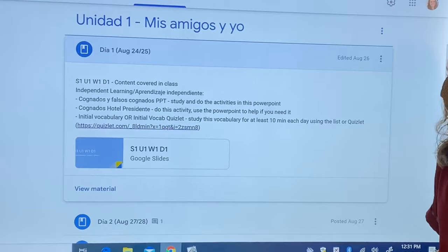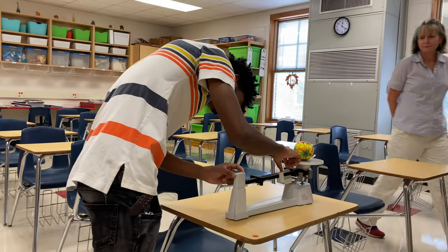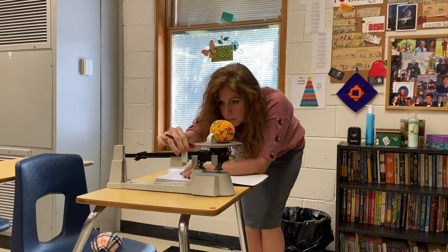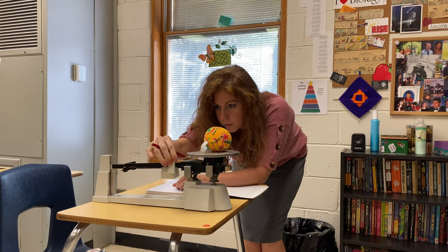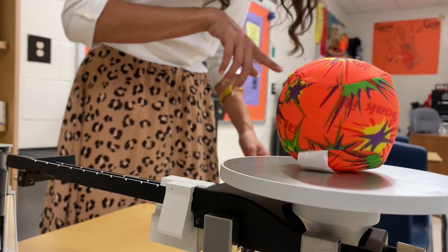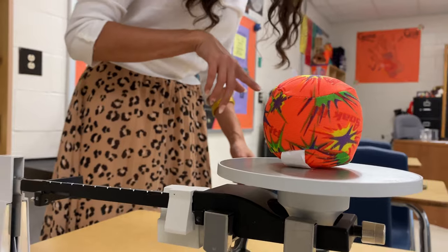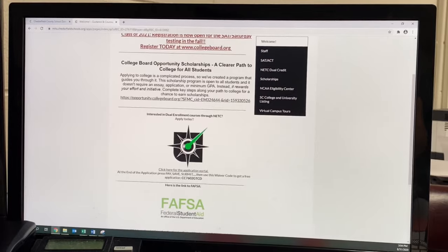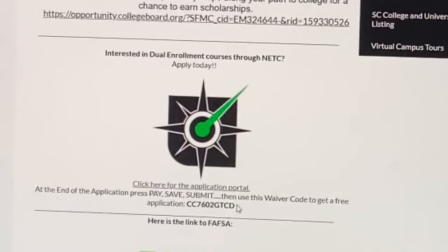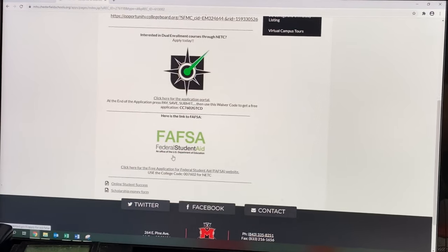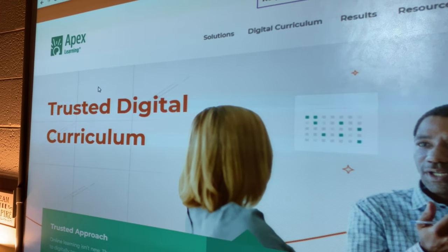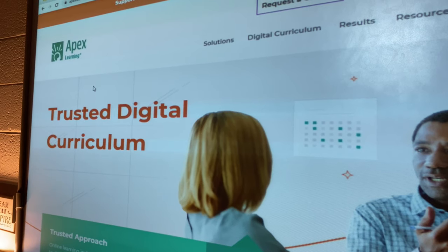Online Lab is where the instruction takes place in the physical school, but the instructor is online or remote from another location and a paraprofessional supervises the classroom for management purposes. MacBee High School uses NETC courses for dual enrollment, South Carolina Virtual for high school courses, APEX for middle school courses, and APEX for credit recovery models.